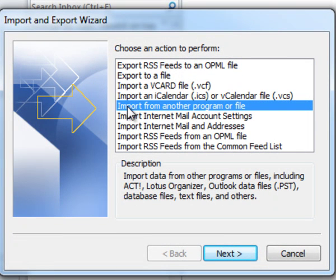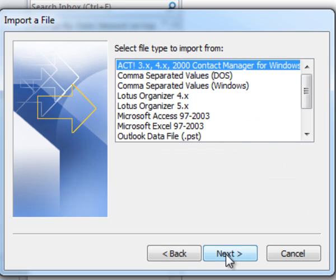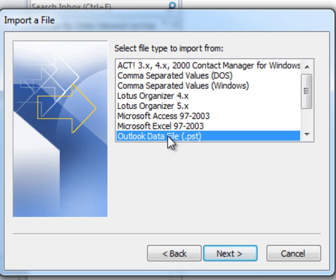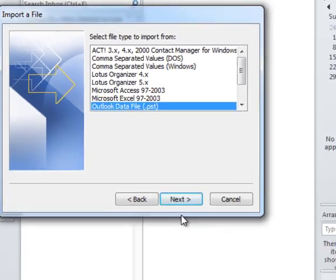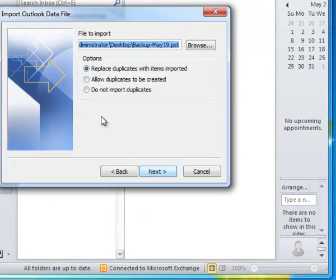From here, select the fifth option, Import from another program or file, and then click Next. From this list, click Outlook Data File (.pst) and click Next.